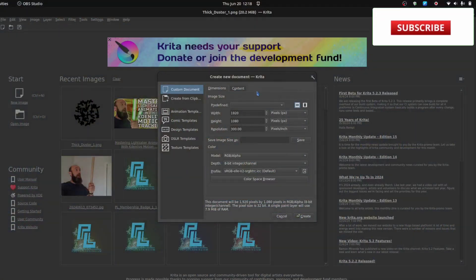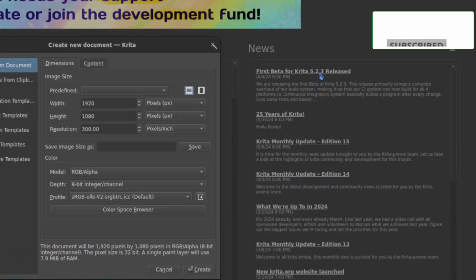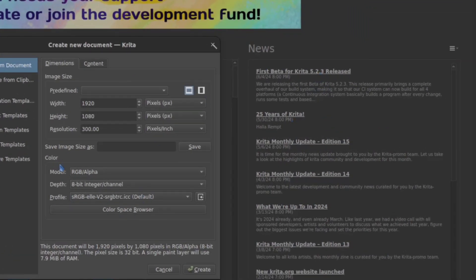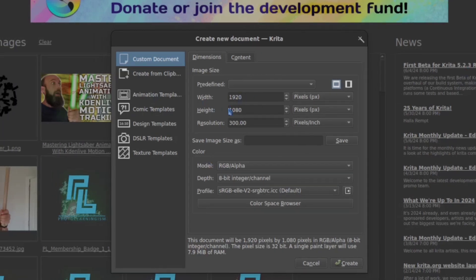Hopping into Krita here, this is the latest version available presently, at least unless you're going to go to beta. I'm on 5.2.2, and I'm just going to start with a brand new image in HD dimensions. 300 DPI may be overkill, but that's about the standard resolution I use just to make sure I can scale as I need to, just in case you want to try the same thing.